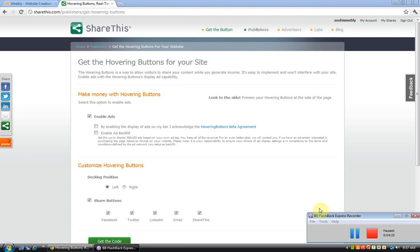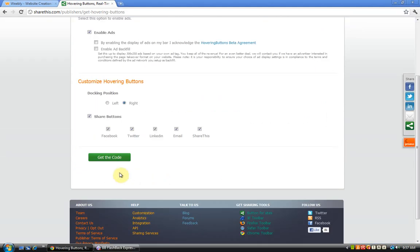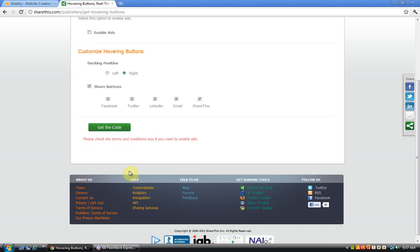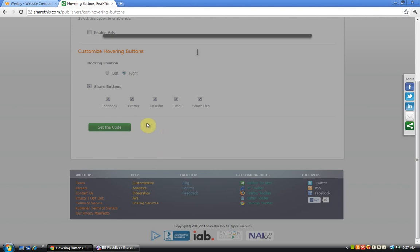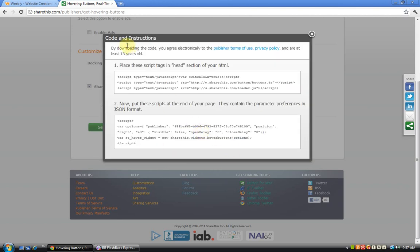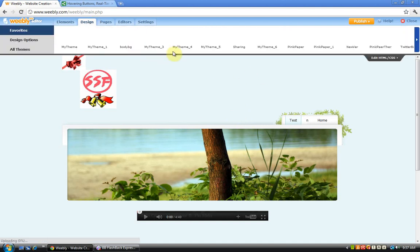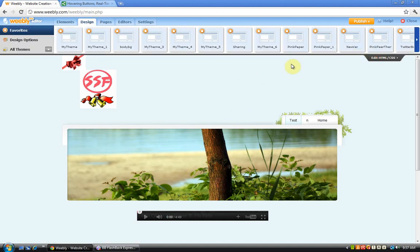Let's continue. After doing this, click on get the code. Now follow what it told you: place these script text in the head section of the HTML. As you might know, Weebly editor does not have a header tag, but this is actually for the design, the CSS.